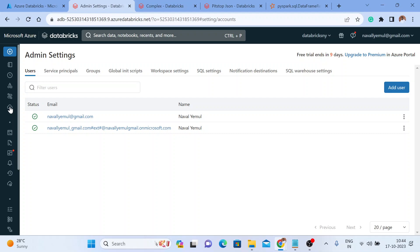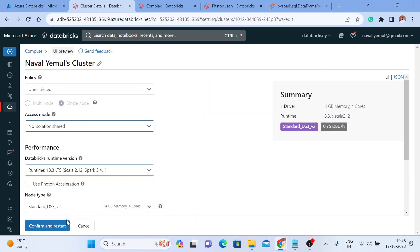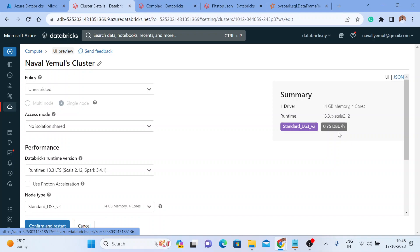Let me go to Compute settings. In my cluster, I had the permission set to Single User — I'll edit the cluster configuration and change it from Single User to No Isolation Shared, so I want all languages and all users to be able to use that cluster. I'll click Confirm and Restart. It will take one or two minutes to restart the cluster. Once the cluster restarts, Amul and all external users can work together with me on the same cluster.